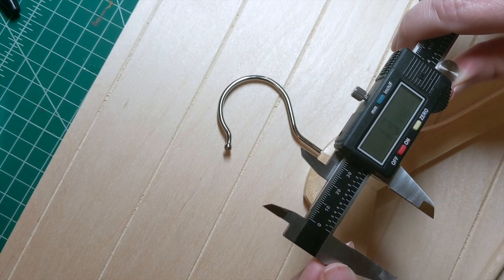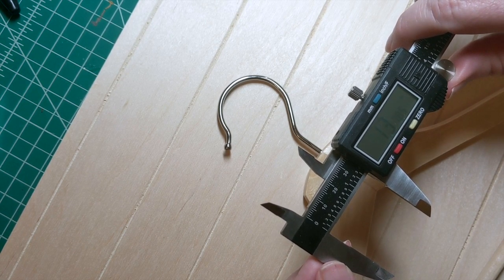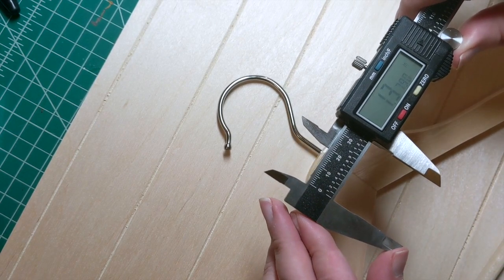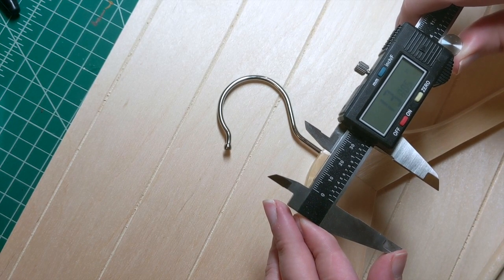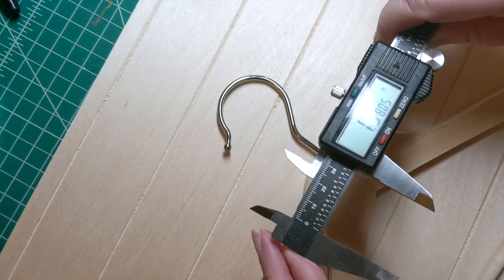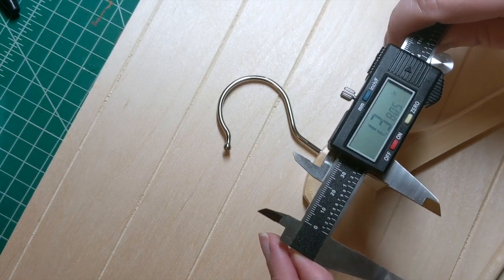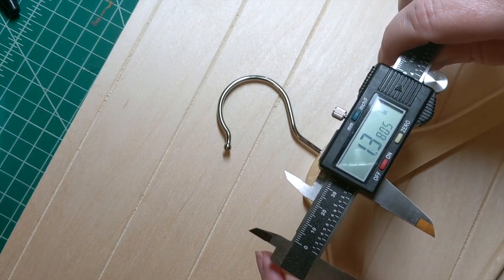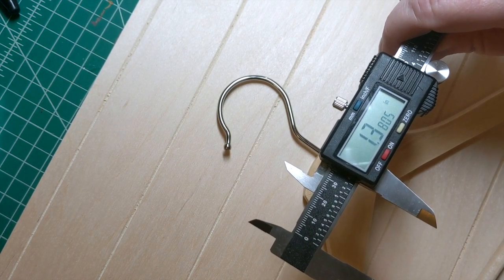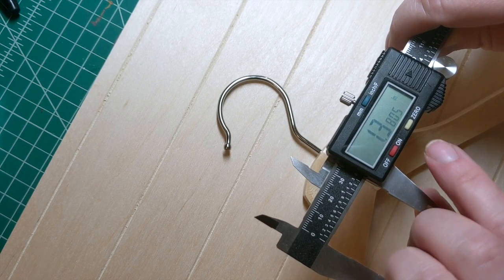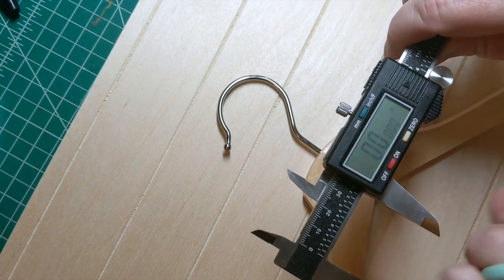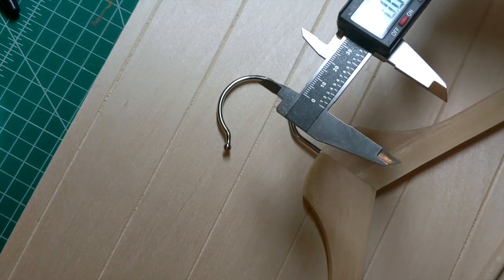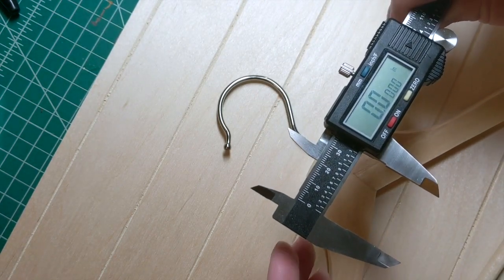With your digital calipers you want to zero it at around 1.38 inches. I can never get it quite on there all the way but it's at 1.3805 right now, that's pretty close. So once I have it reading at that measurement I'm gonna hit the zero button so it zeroes it out with the clamp open this wide.